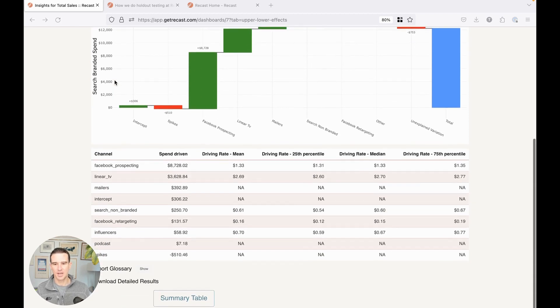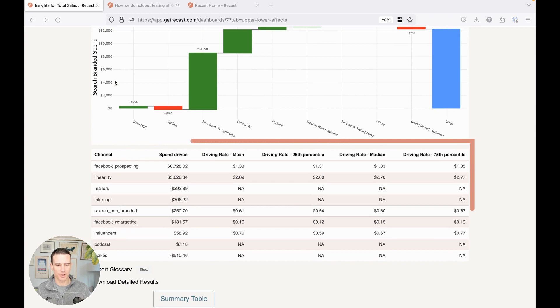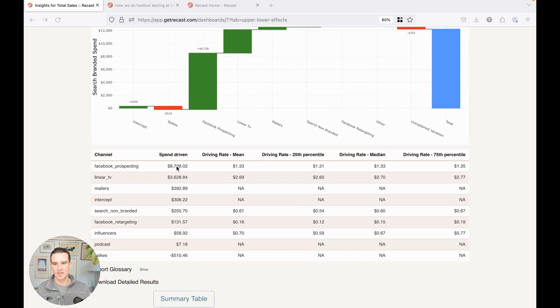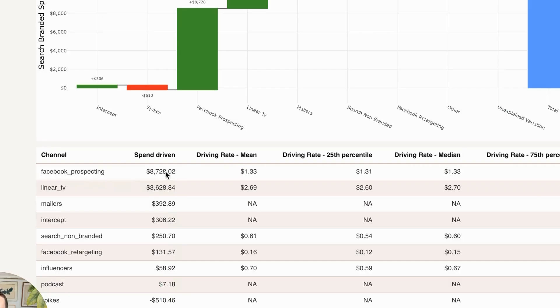And then down here we have further breakdown. So we have the total spend driven. So Facebook prospecting drove approximately $9,000 worth of spend into branded search.